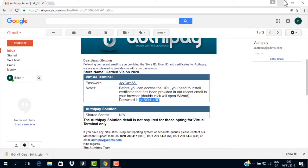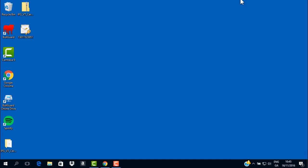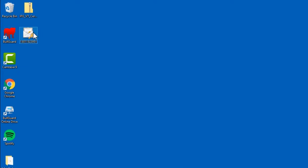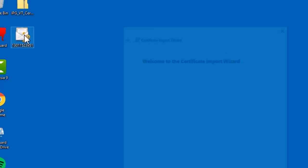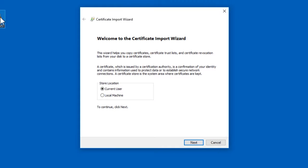Now we move back to the desktop where we left the P12 certificate file. Double click on the file to start the install process. This opens the certificate import wizard process. Click the button marked Next.